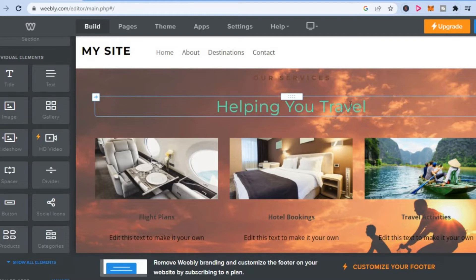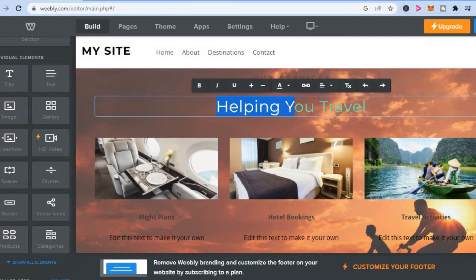For example, let's say I want to add a link right where you see 'helping' right here. I would simply highlight the text right there.